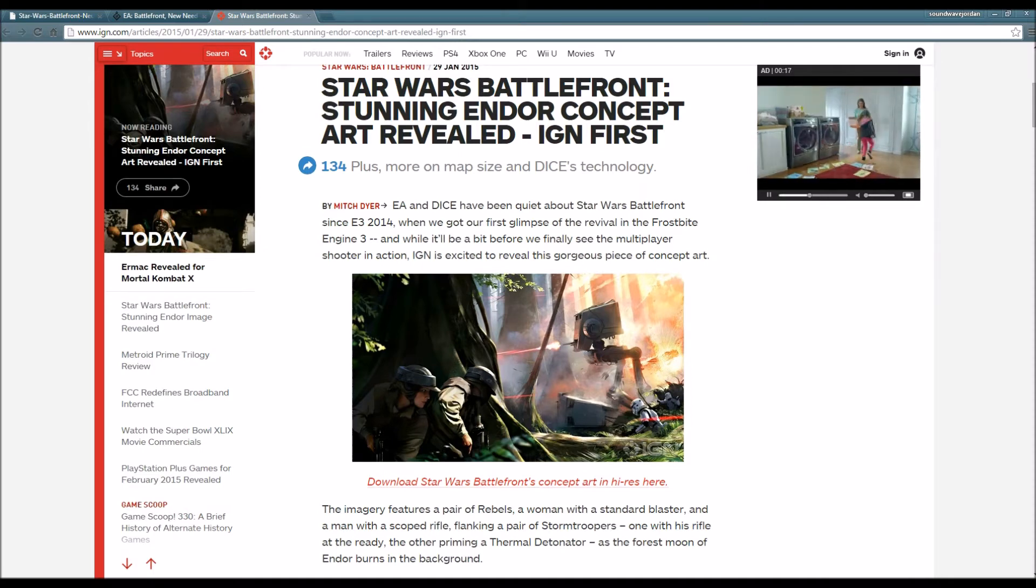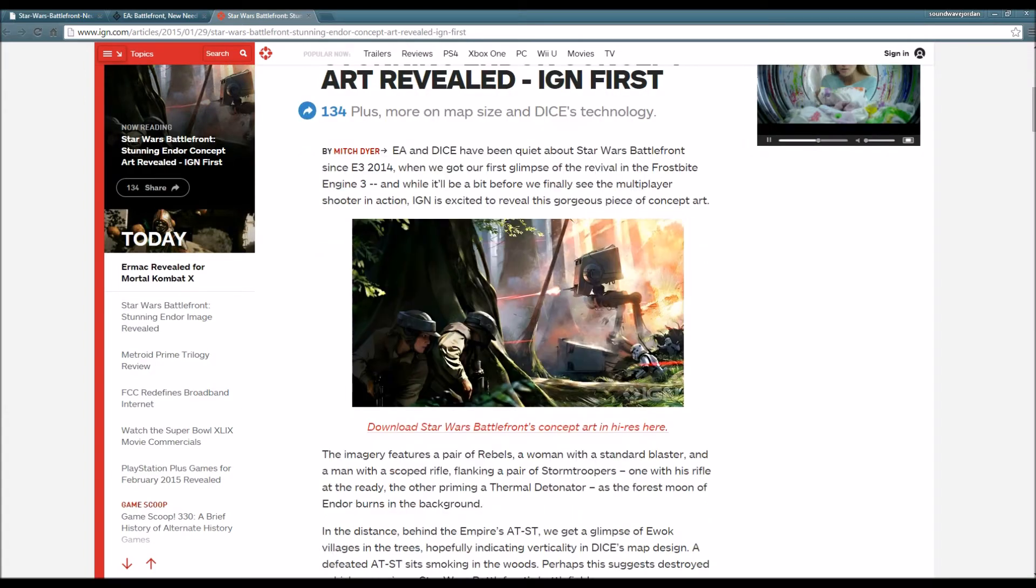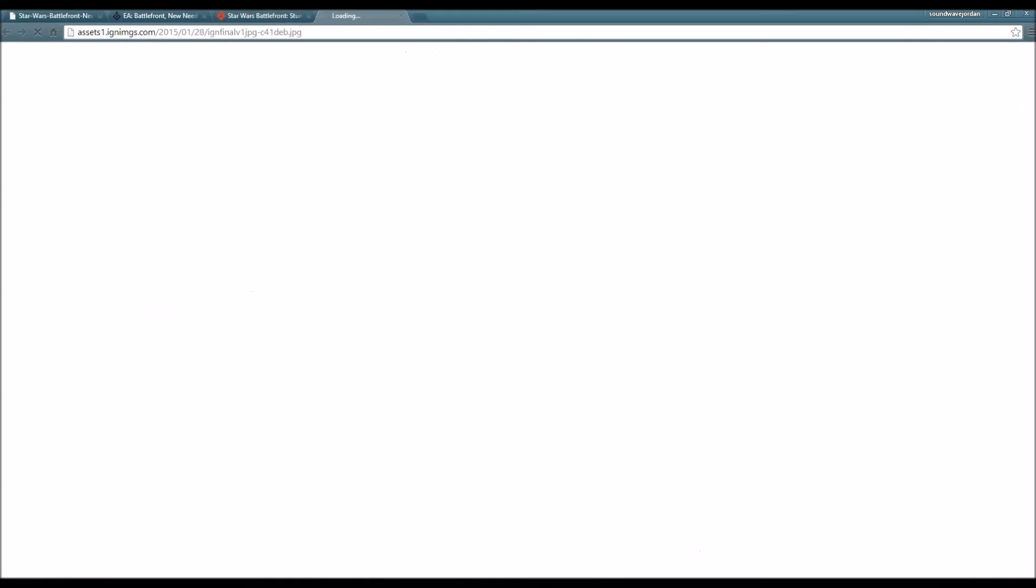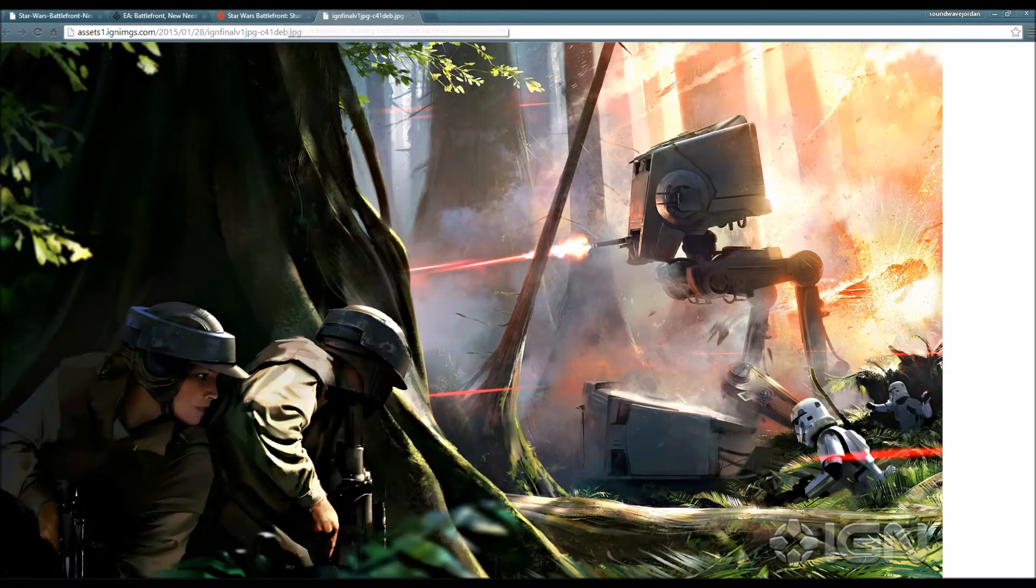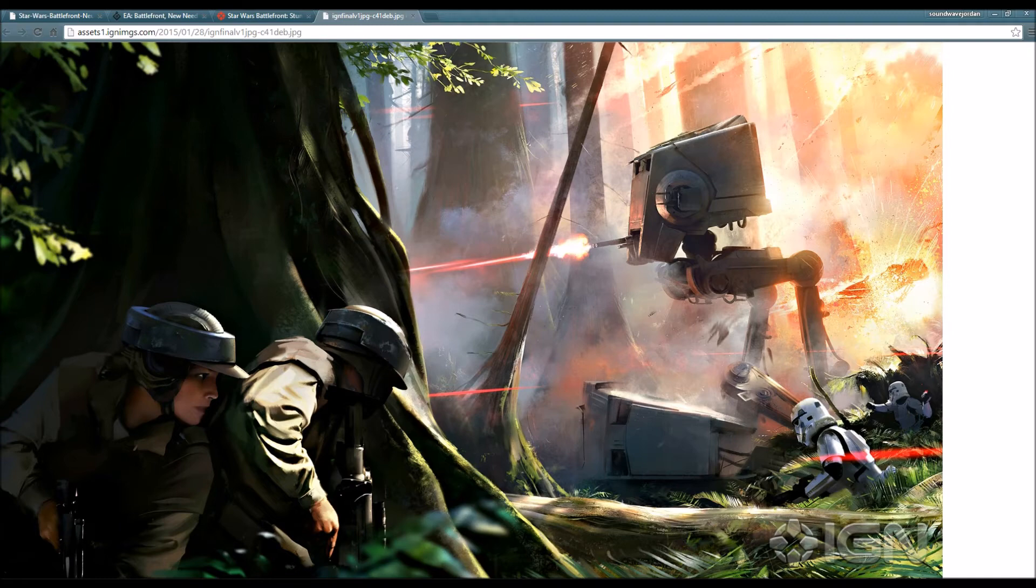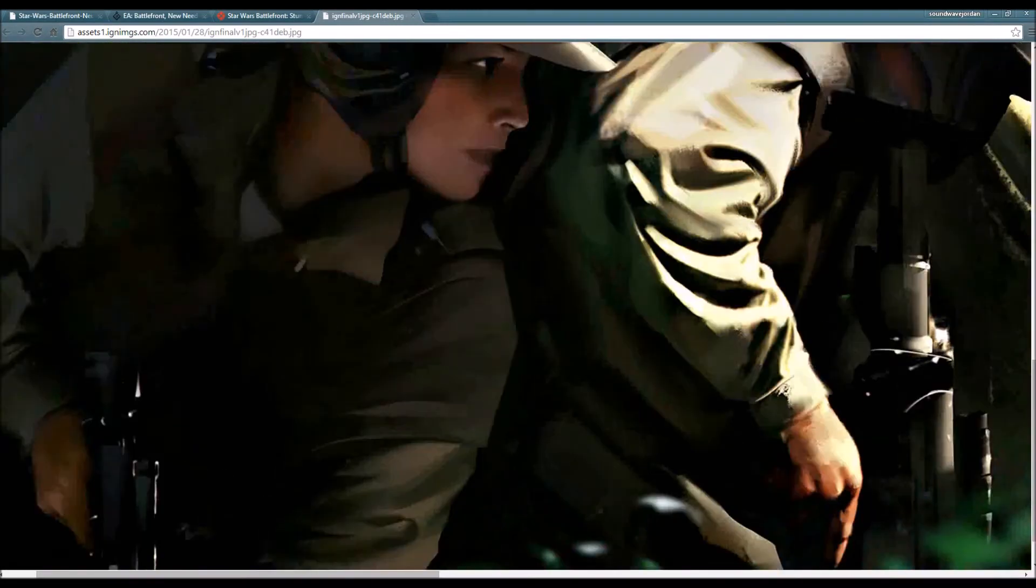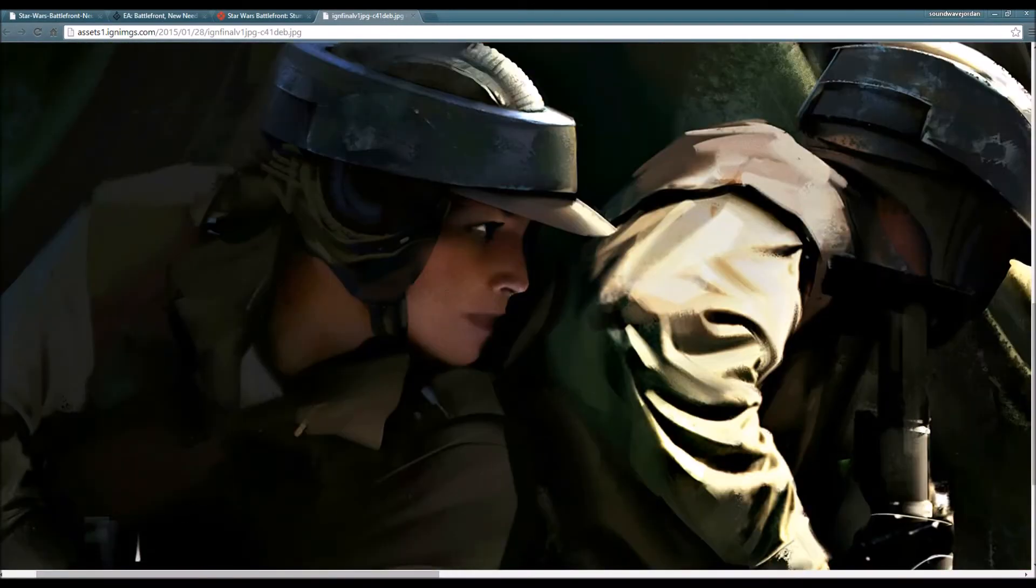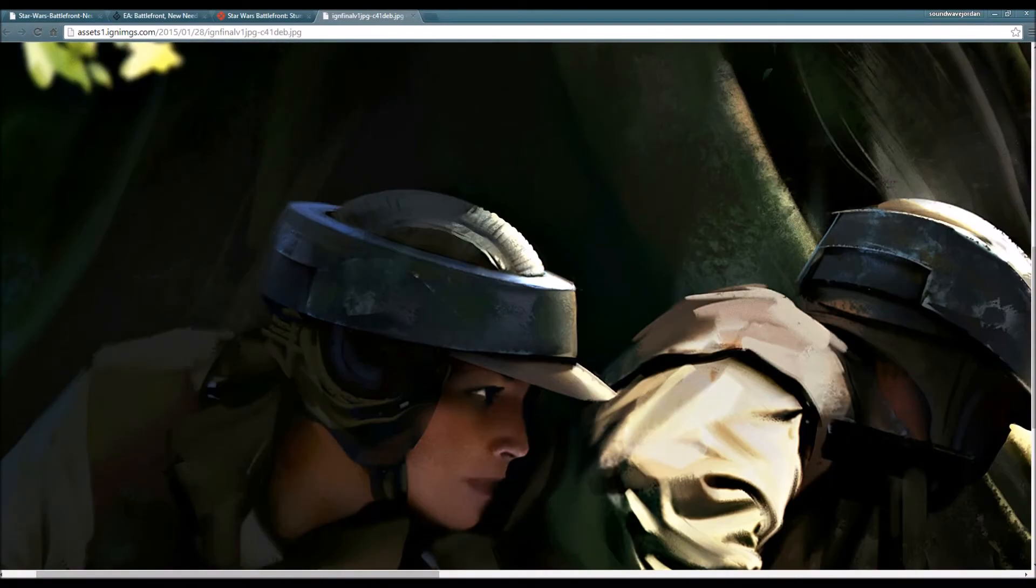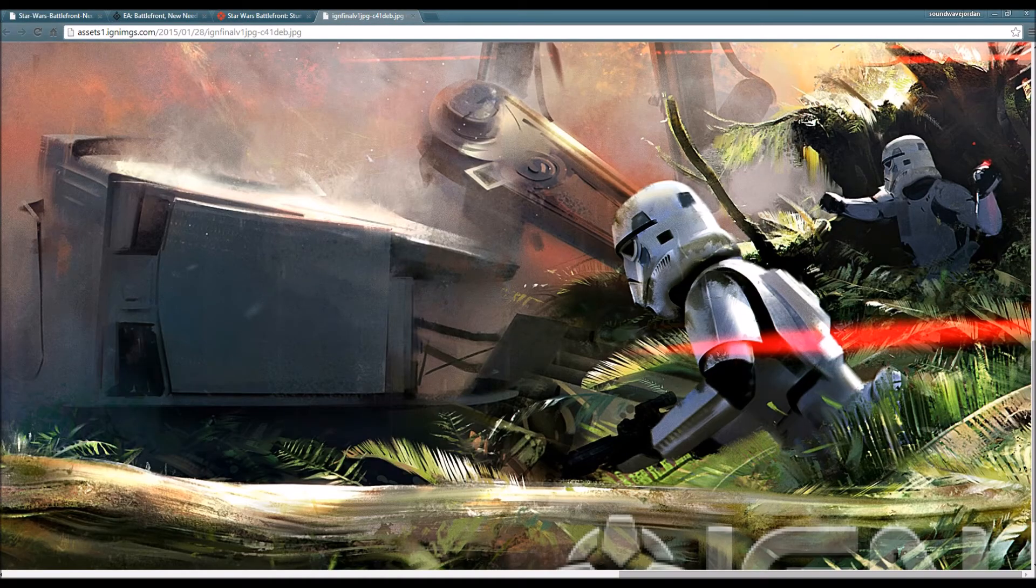IGN decided to reveal this gorgeous piece of concept art. Let me see if I can download a high res. This is just great. Look at this guys - property of IGN by the way, there's the logo in the bottom right hand corner.